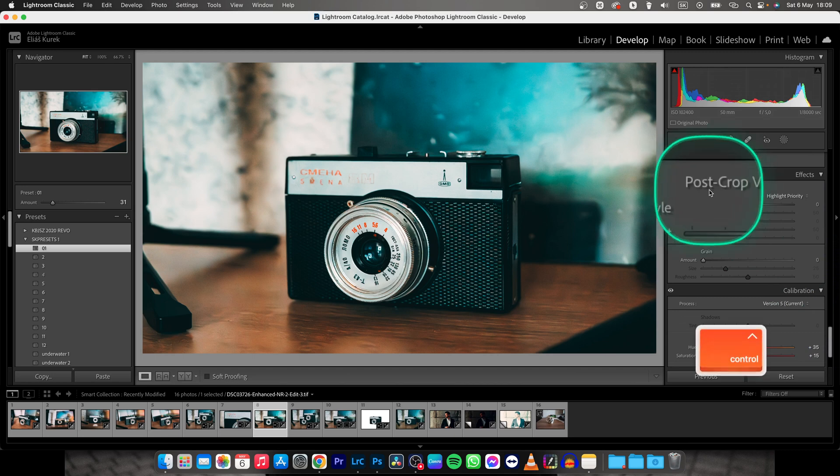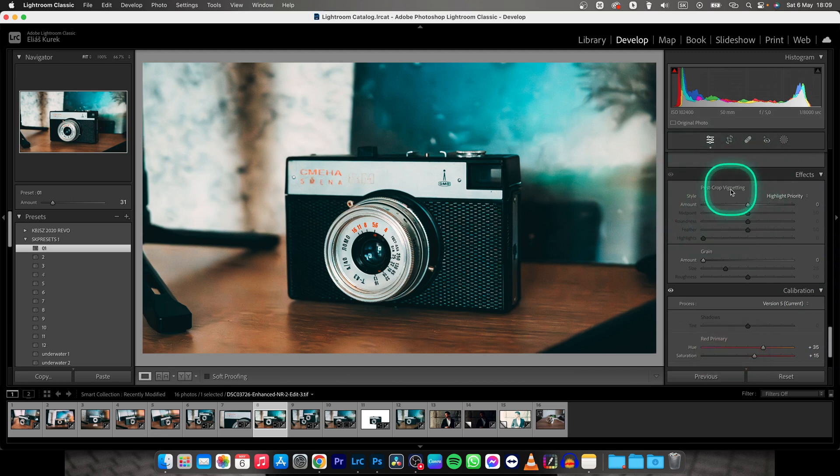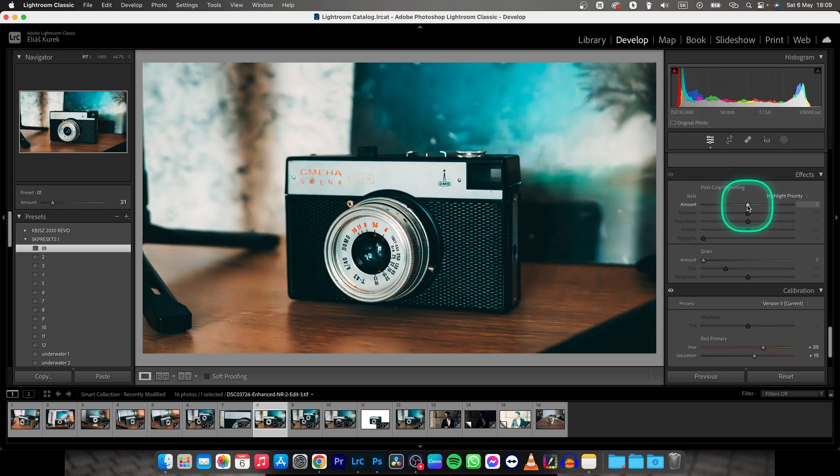Here you have Post Crop vignetting. And here you have Amount, and this slider will choose how much vignette you have.